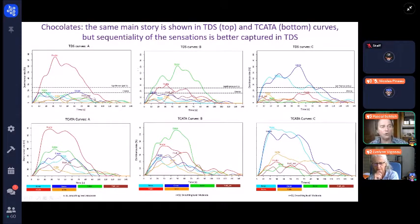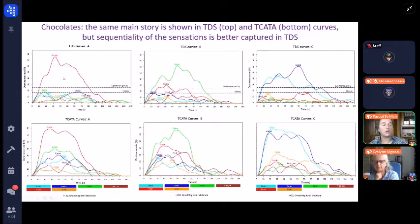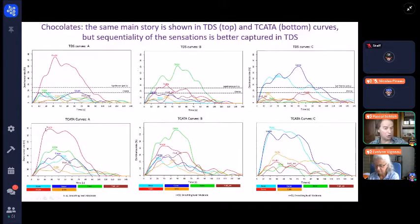First, let me show you the TDS and the TCATA curves of the three products. For instance, this is the product RA in TDS. It is very fruity — we could even say fruity and nothing else. That was the target of building this chocolate. And when we look at the TCATA curves, of course, it's fruity.